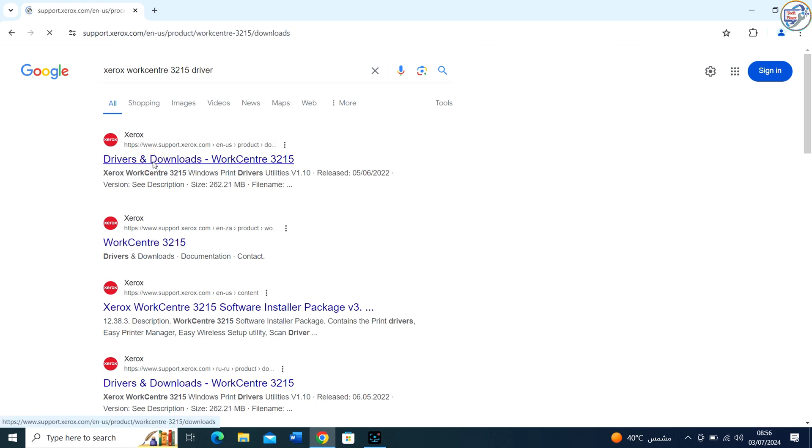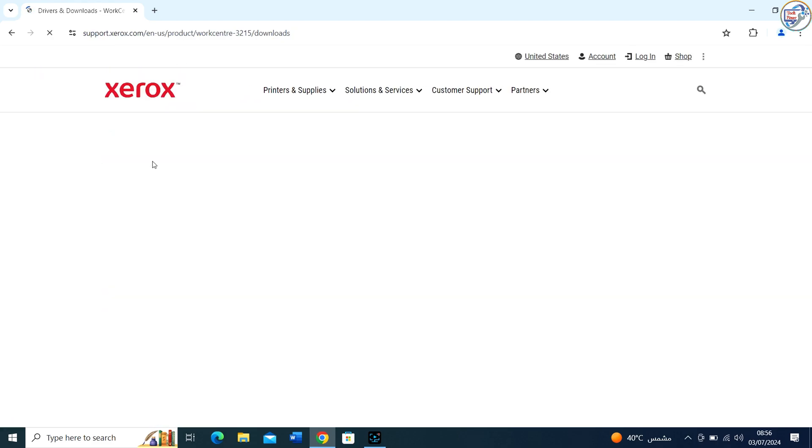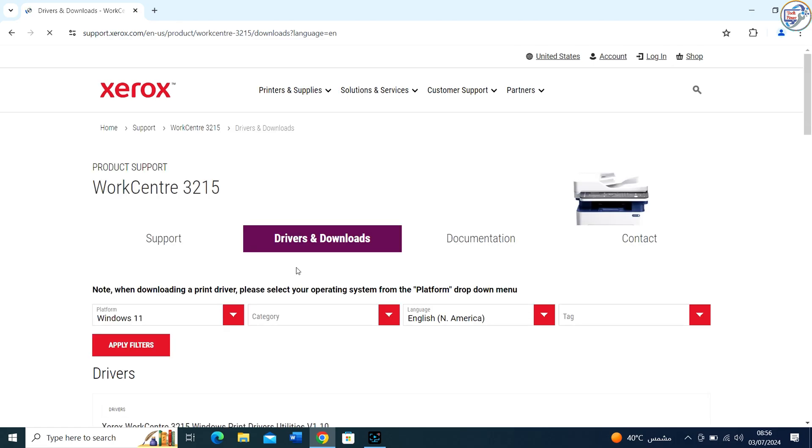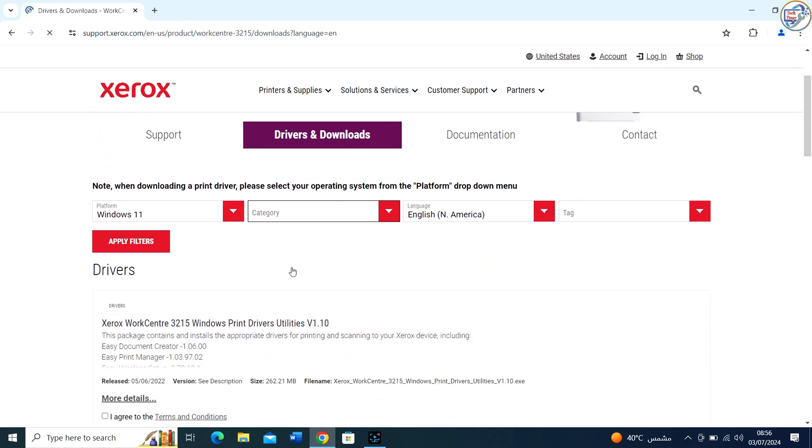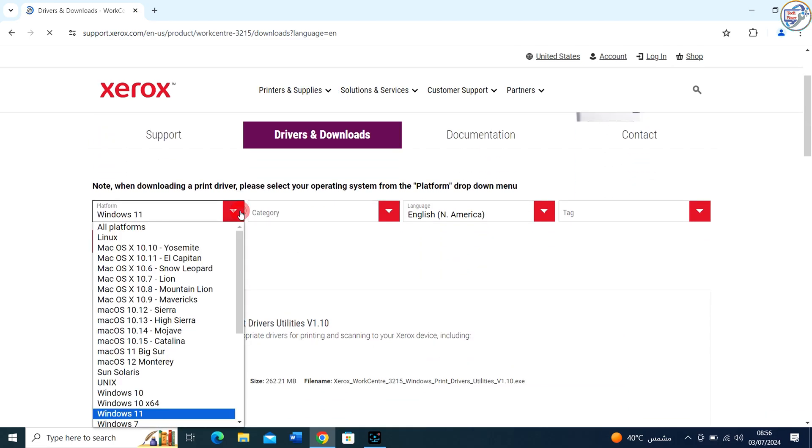On the product page, click on Drivers and Downloads or a similar option.